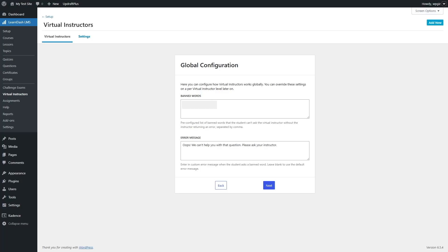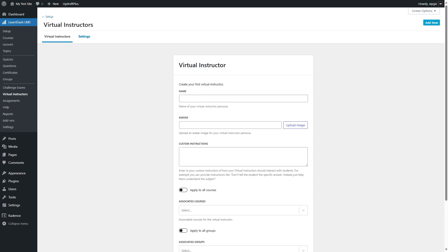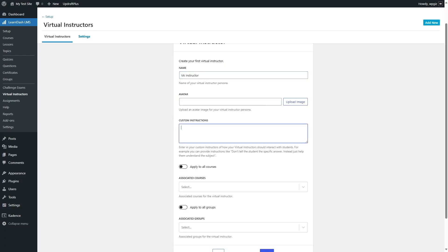Here you can include banned words. If you want certain words banned, you can add them here, and if such a word is entered, the error message displayed will be something like 'Oops, we can't help you with that question. Please ask your instructor.' You can separate multiple banned words with commas. Click next and you can name your instructor and upload an avatar image. You can also provide custom instructions, for example: 'Don't tell the students the specific answer — instead just help them understand the subject.' This is very practical, as students might use the virtual instructor to find answers to a question, but instead the AI will help them understand the subject.